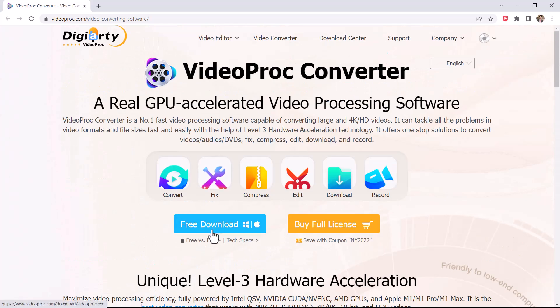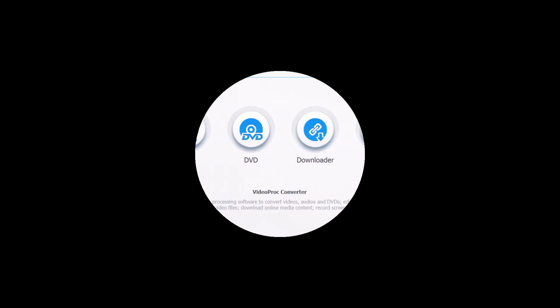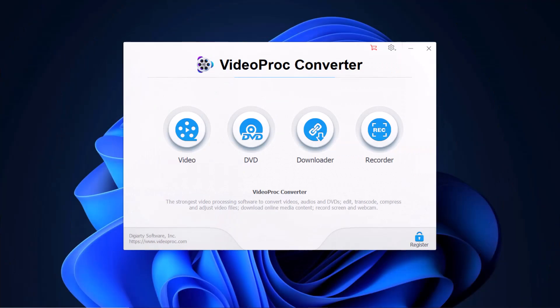The download link is available in the video description. After installation, launch the software. Upon opening VideoProc Converter, there are four options on startup to begin processing video from either a video file, DVD, or screen recording.